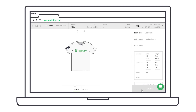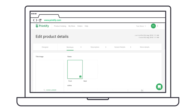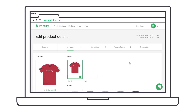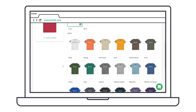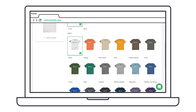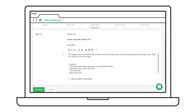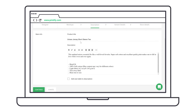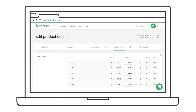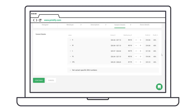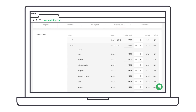Next, save and continue. Here you can see your color variants as mock-ups and choose the color of your choice for your title image. Then edit product information and change the retail price for each size variant — this means you choose how much of a mark-up you want to add to the price.